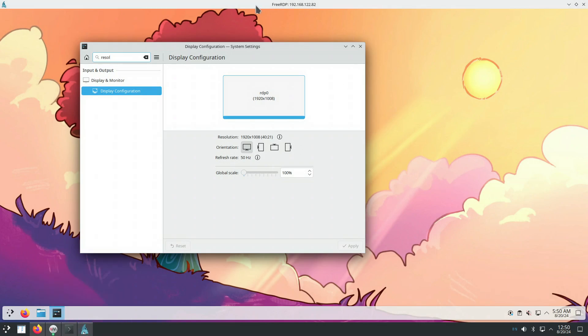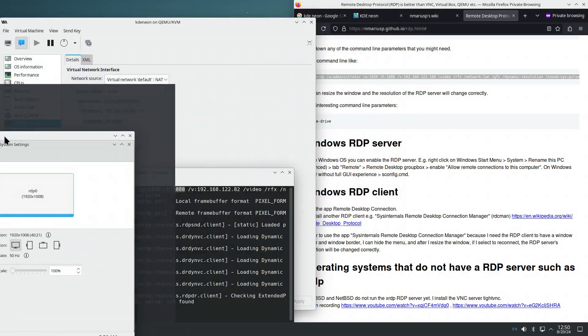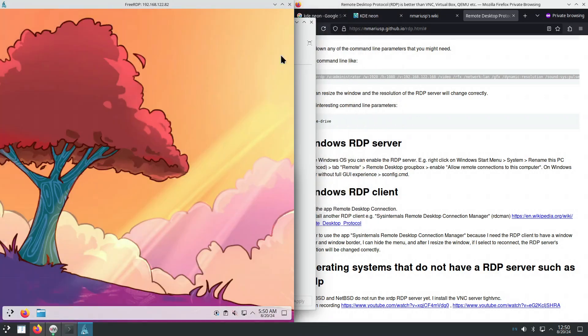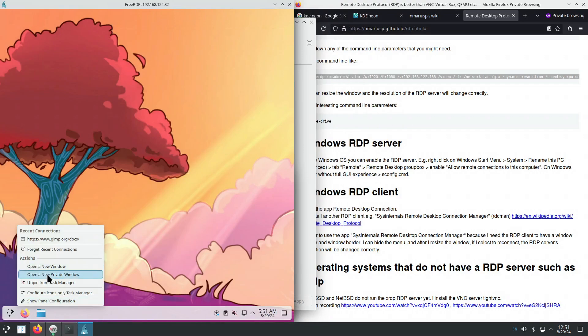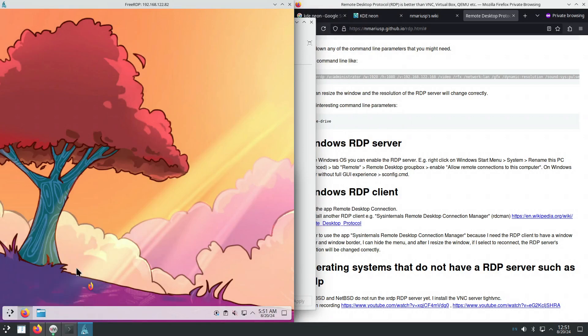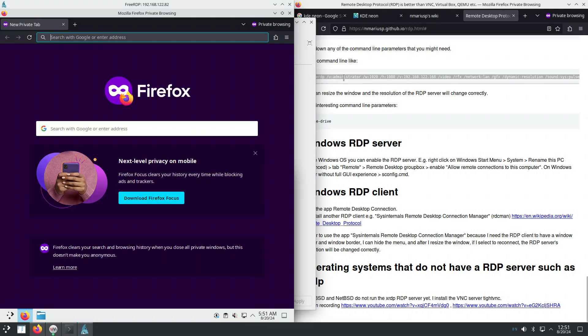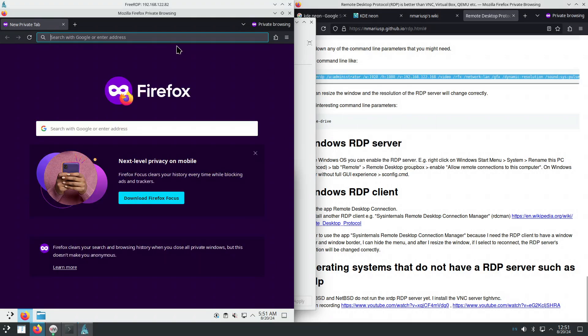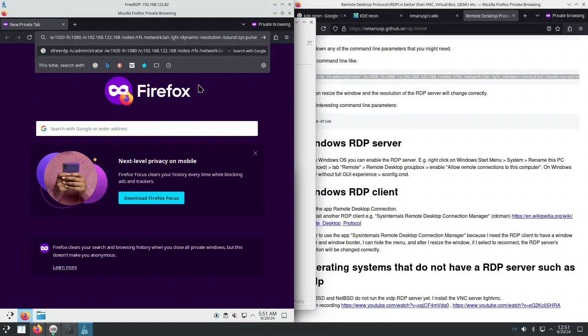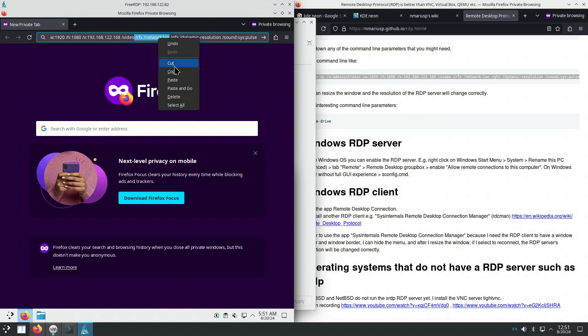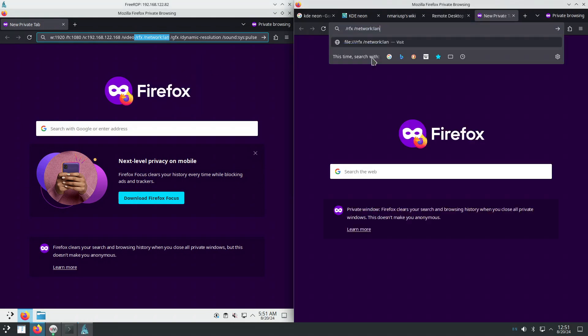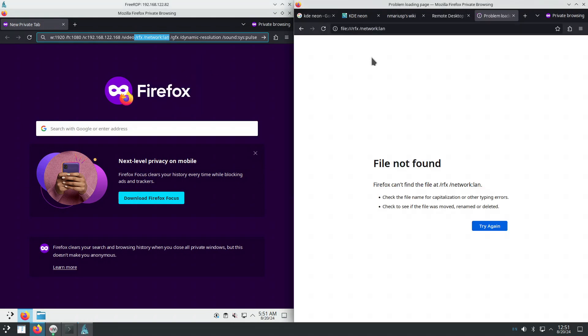And also copy-paste of text works. Let's see how that works. And from the virtual machine, from KDE Neon, copy-paste also works.